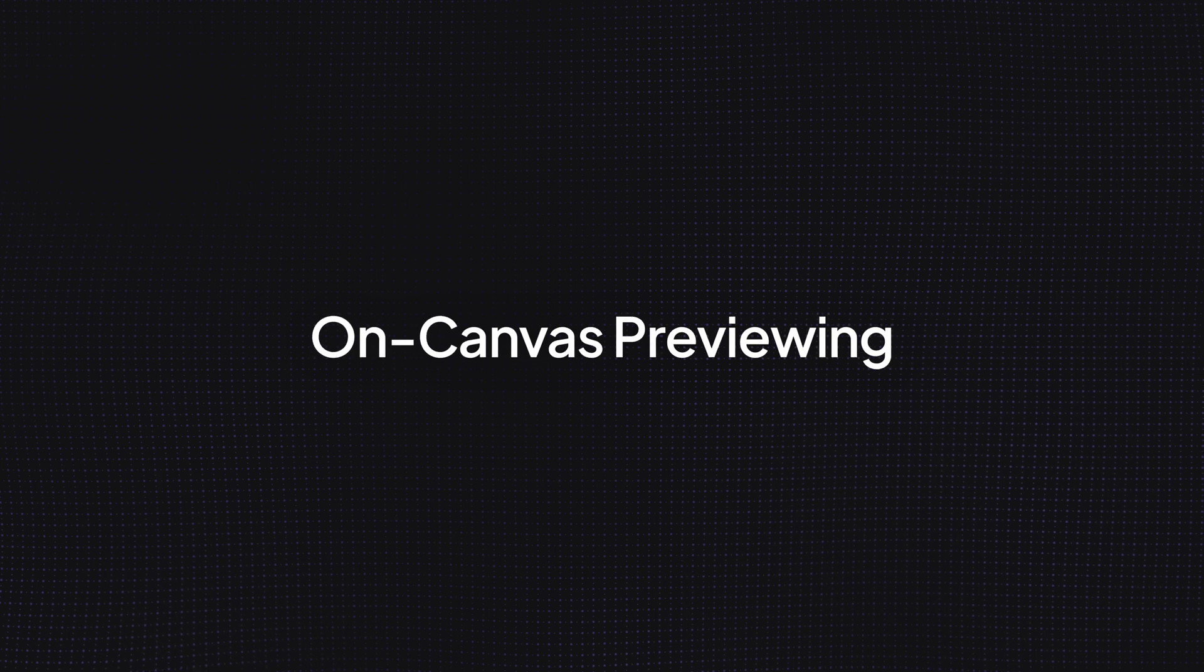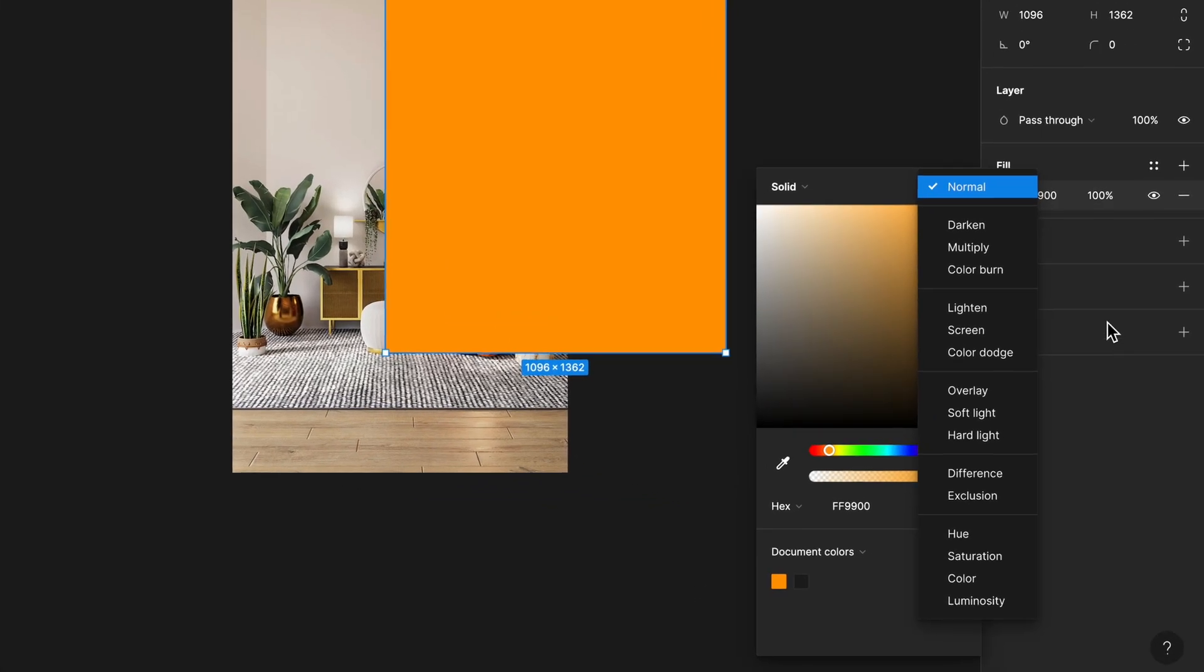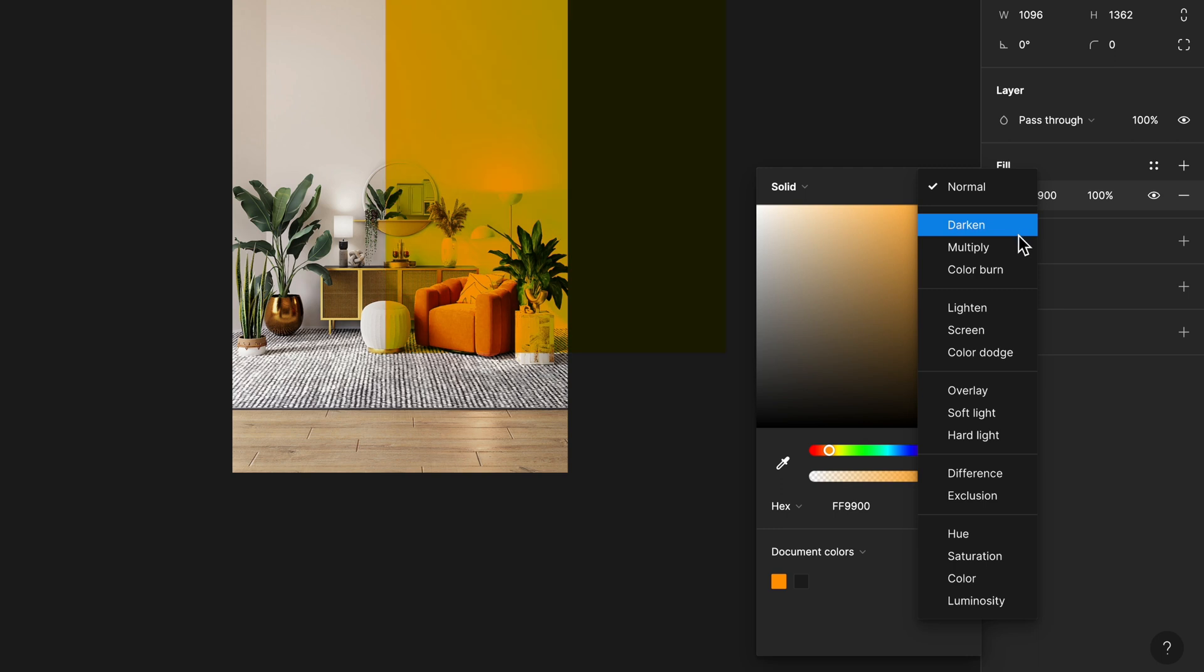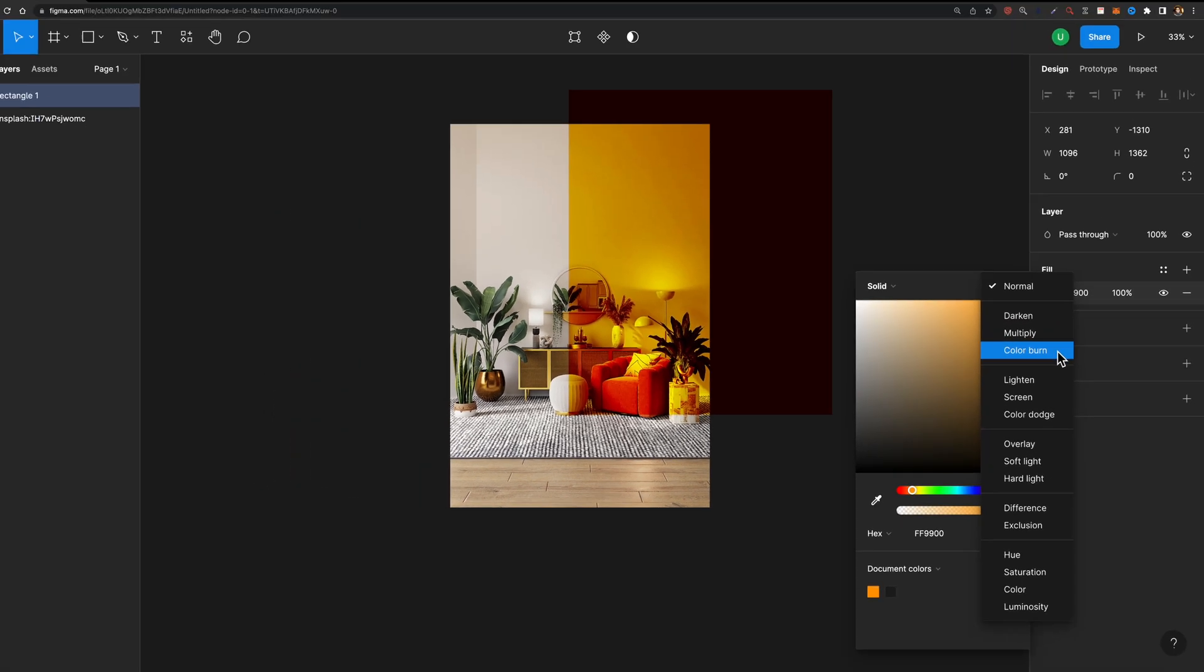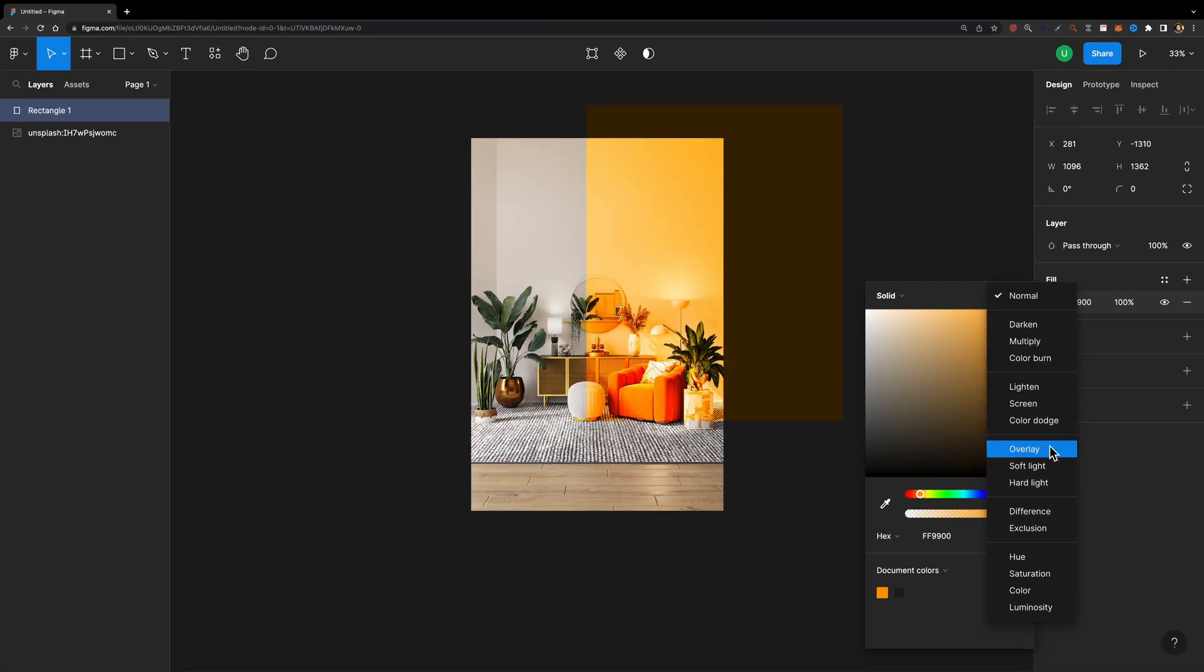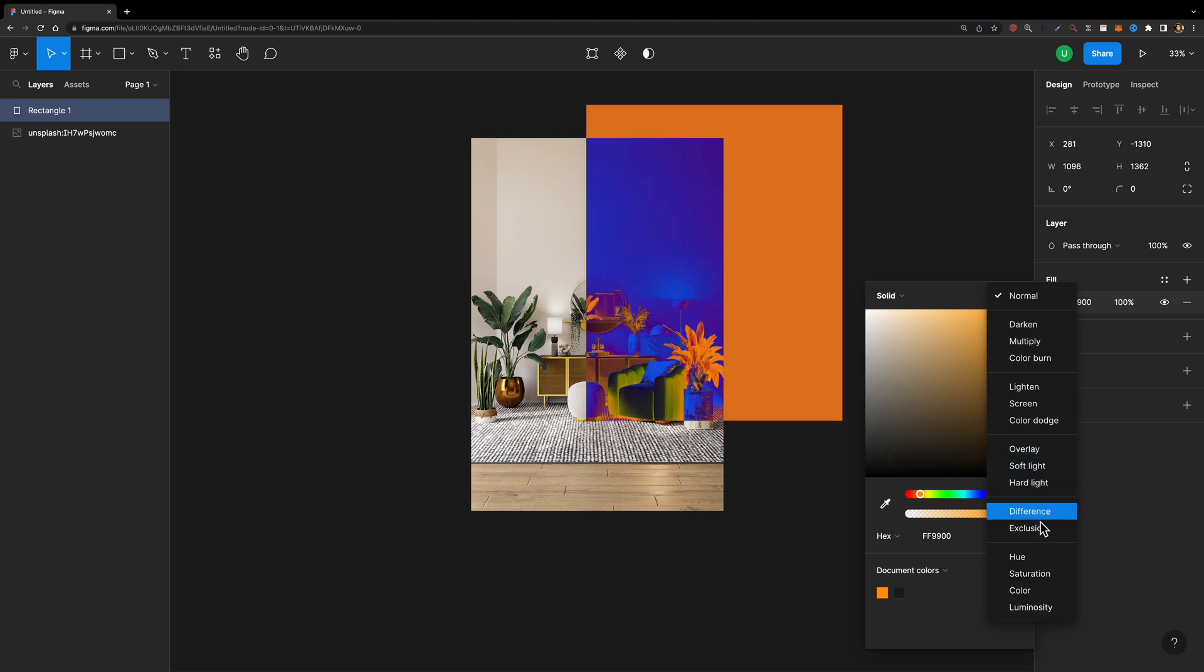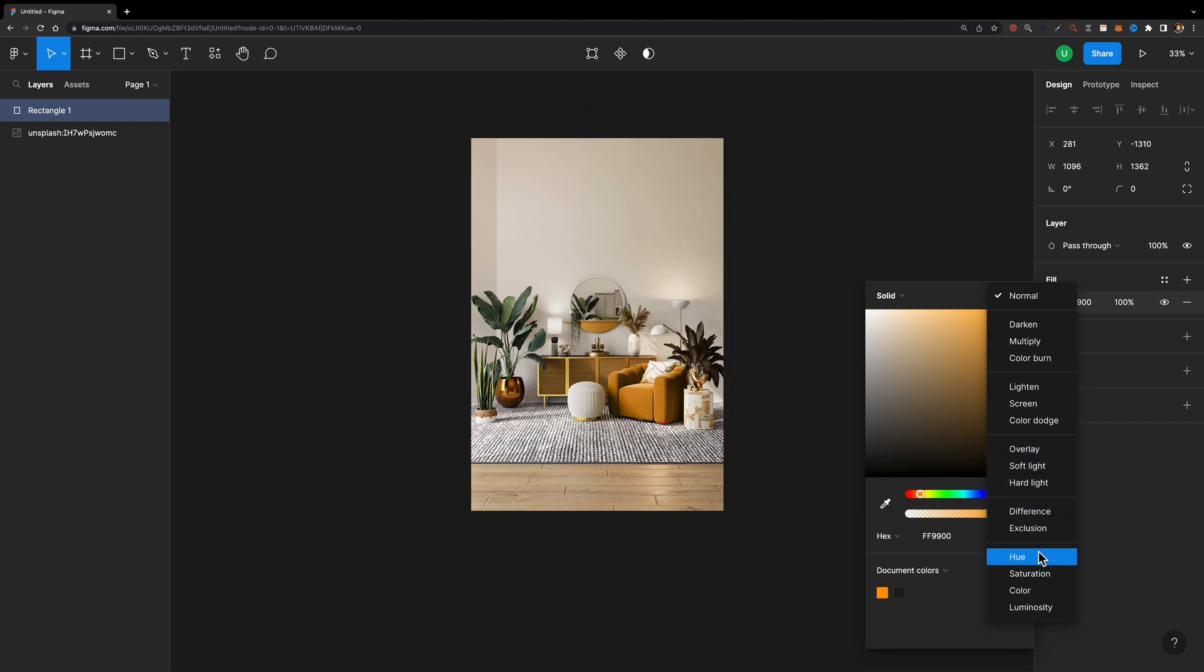Update number six is on canvas previewing. If you're not sure what each of these layer blend modes does, I have good news for you. You can now preview the effect while hovering over these options. This feature makes it easier to experiment with different blend modes and find the perfect one for your design.